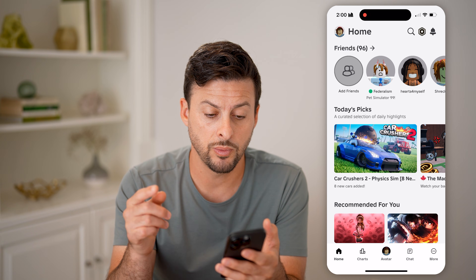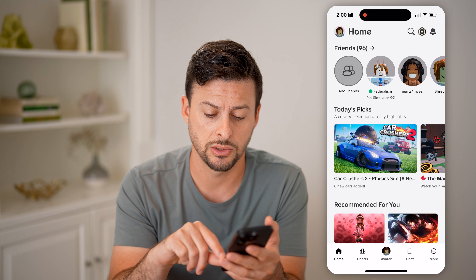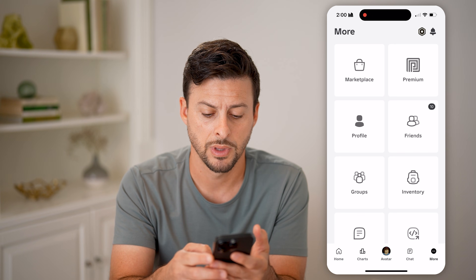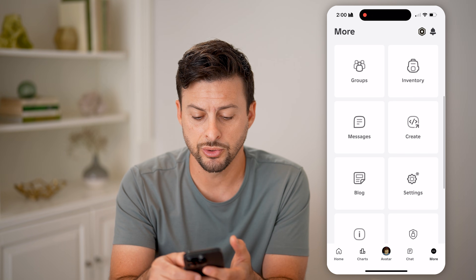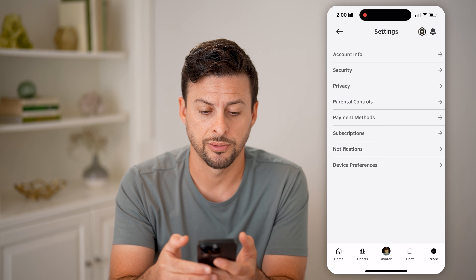Now on here, we need to navigate to your settings. Tap on More at the very bottom right, then scroll down and tap on Settings.